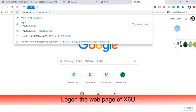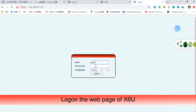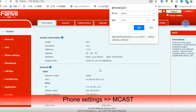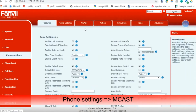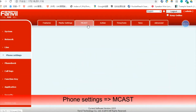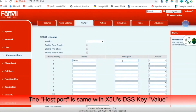Next, we need to log on to the web page of the X6U. Go to Phone Settings, then Multicast. Input the name we set on the X5U. The host port should be the same as the X5U's DSS key value.